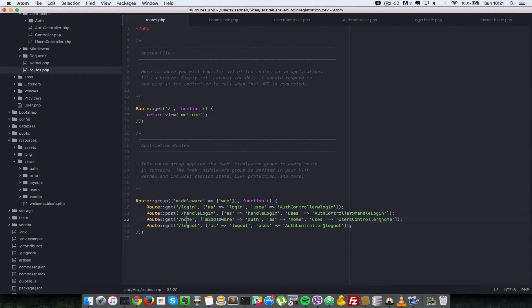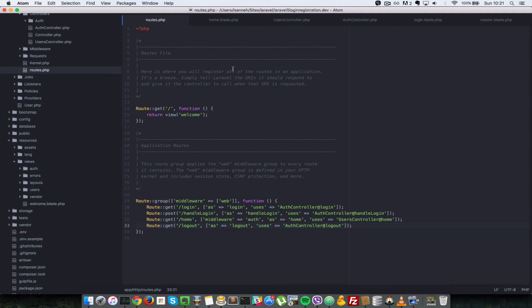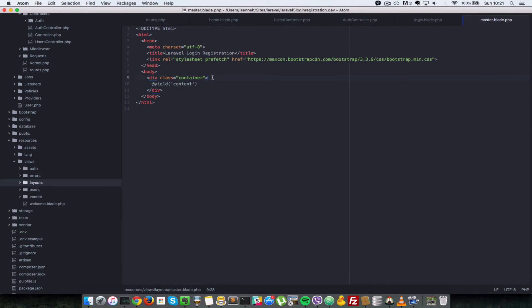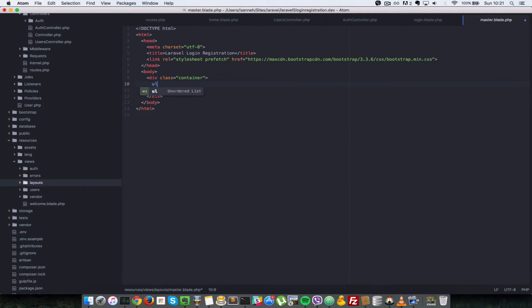All right, so next what we're going to do is, since we created this route to be able to access that, we need to type in logout in the URL. But that is very tedious, so let's go to our master.blade.php here. Let's put in some links at the top there so that we can access those URLs easily. So in here we're going to create a UL tag there with a class of...